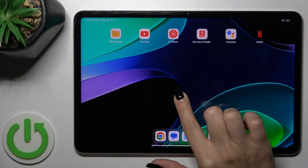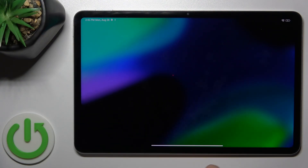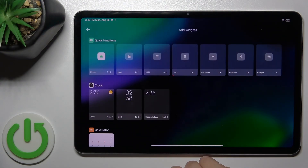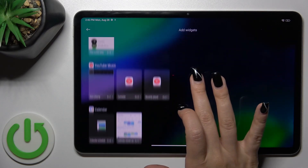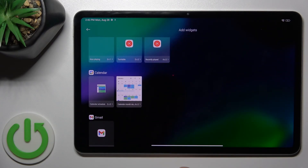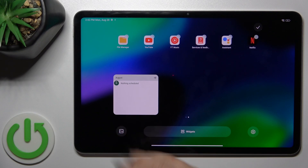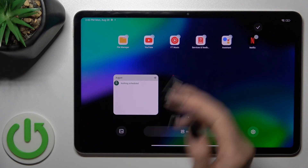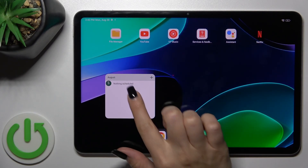First, hold the home screen with your finger for a while, then tap on the widgets icon. After that you'll see all of the available applications whose widgets you could add. To add a widget to your home screen, tap on one from the available widgets and that's it.